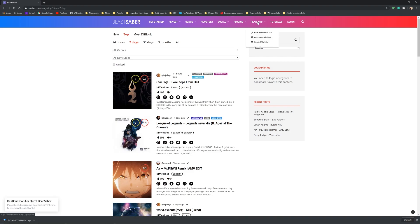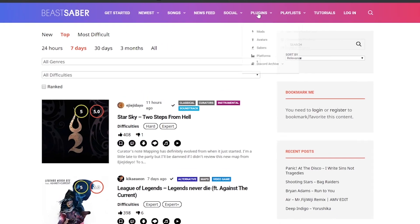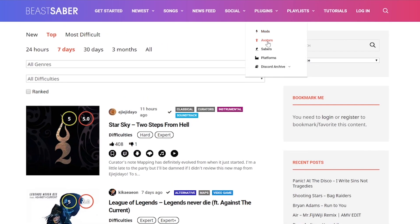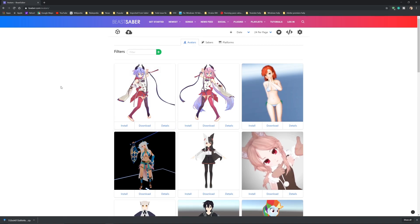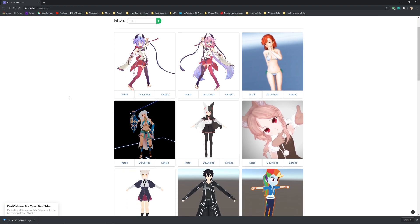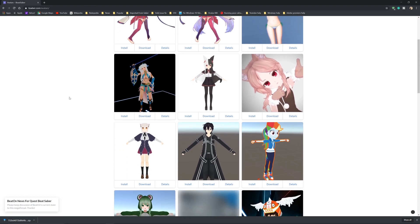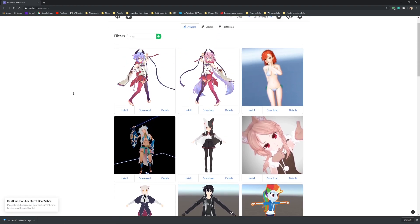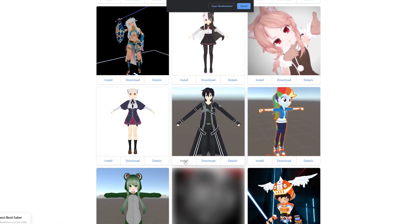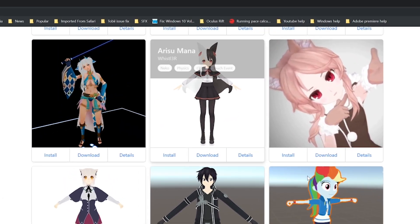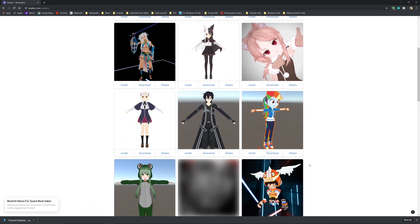Moving on to avatars, hover over the Plugins tab and click on Avatars. Despite what you see right now, there are other avatars you can choose from. Once you find an avatar you want, just click Install and you will get the same pop-ups as before.